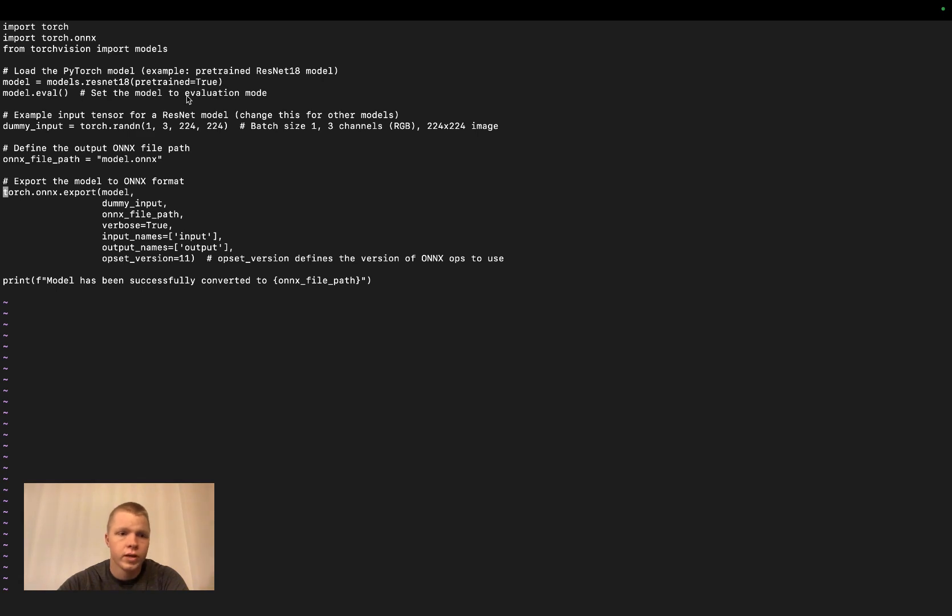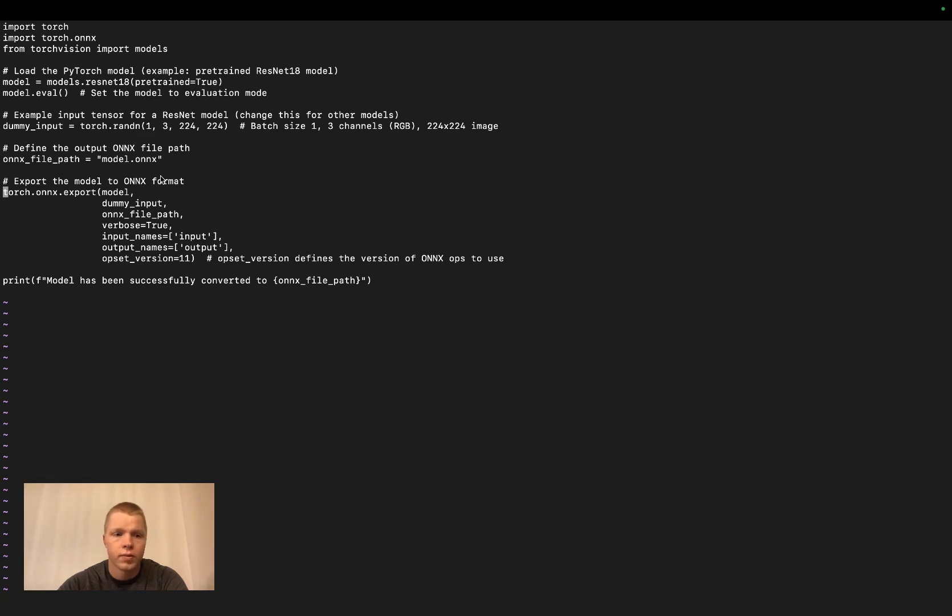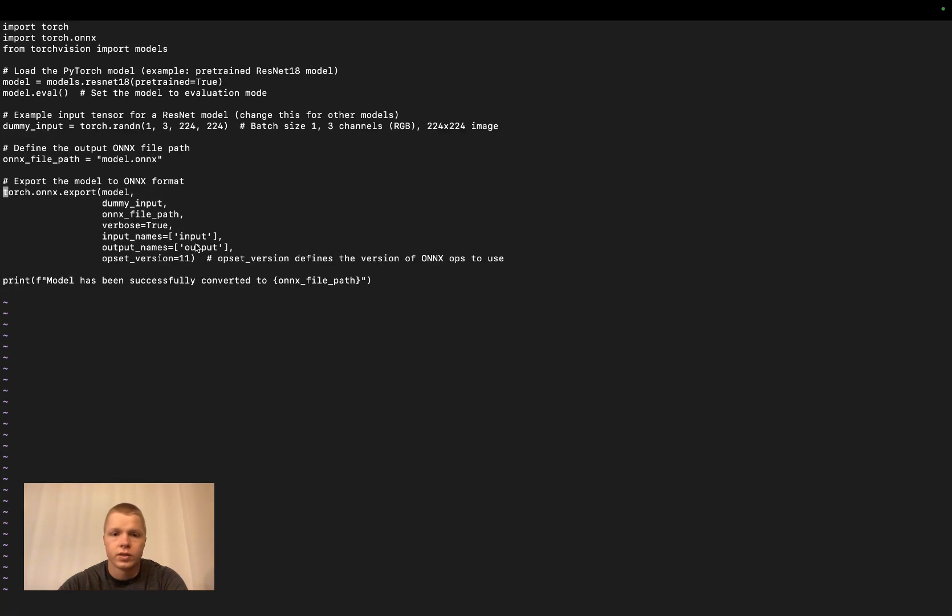With the pre-trained model, we evaluate it and provide dummy input. This dummy input tells the model what type of input was used during training. Then we specify the ONNX file path. Finally, we export the model with dummy input, the file path, and other relevant parameters. This converts the .pt to .onnx.